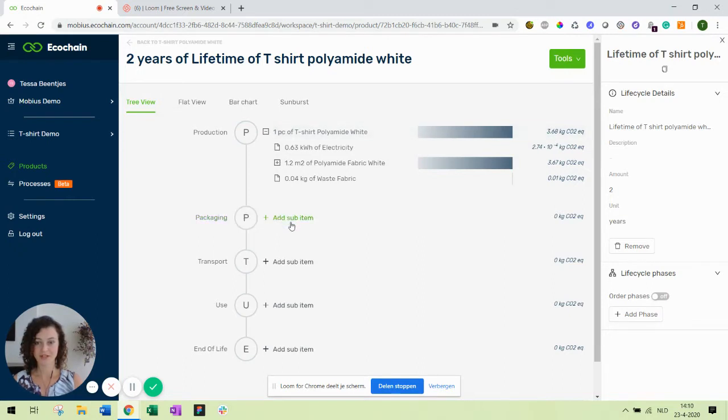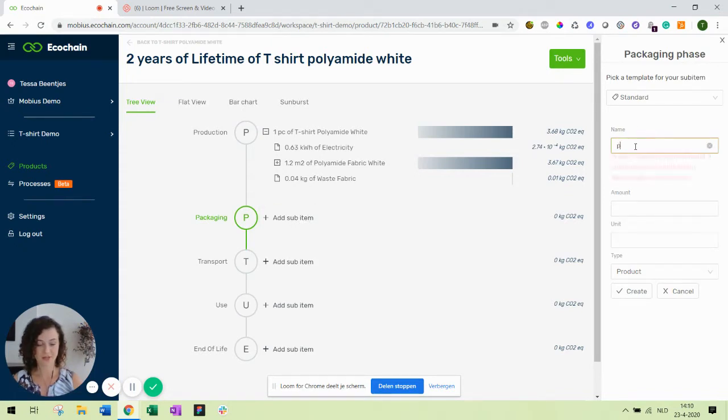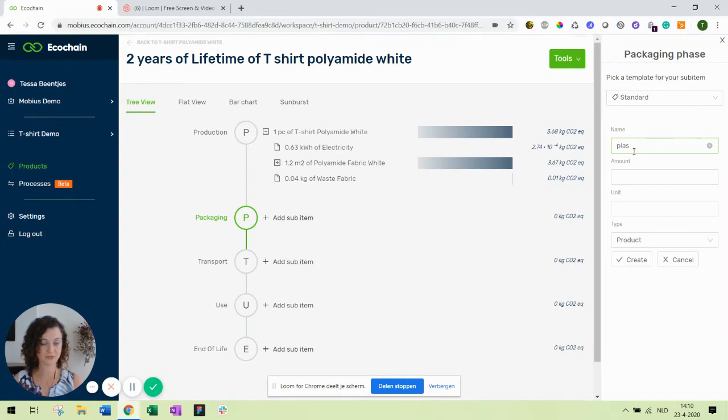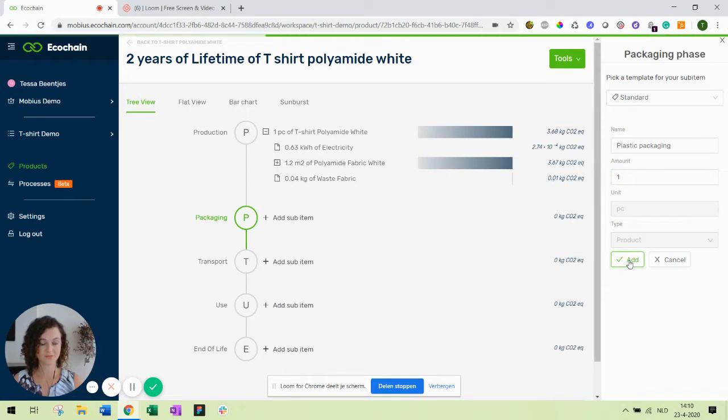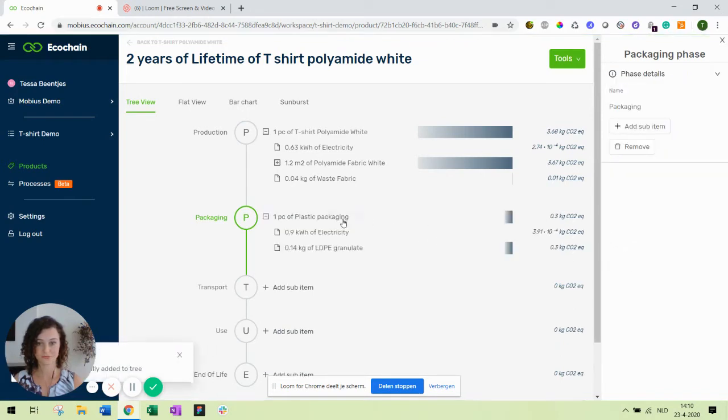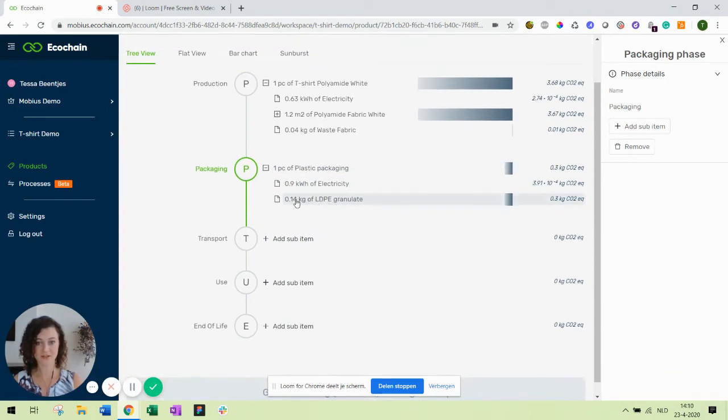Let's go to the packaging phase. You click add sub item. In this case I already have plastic packaging available in my account. Packaging and I just need one piece of this. Because it was already created you can see it's there, the electricity use and the granules that we need to create plastic packaging.